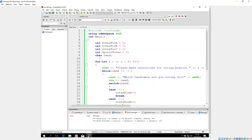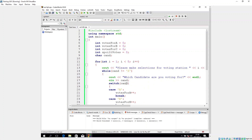I've created the char variable 'cand' and said: while cand is not equal to X, proceed with this loop. It says cout 'Which candidate are you voting for?' — that's the prompt. The user will then enter whichever candidate they're choosing: A, B, C, or X. Then we have the switch statement, switching on whatever the user inputs.